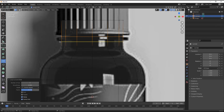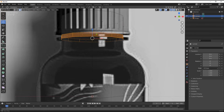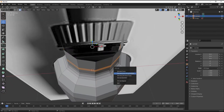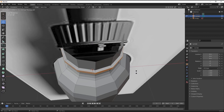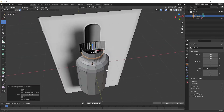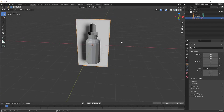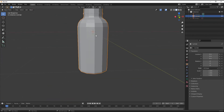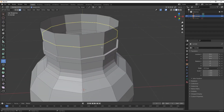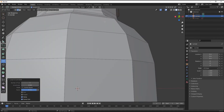Select the Loop Cut tool and add some loop cuts for extruding. Press Alt+E, then select Extrude Face - you can extrude it like this. Now you can hide the image if you want. We've completed the bottle part. Add some loop cuts over the corners of the model.